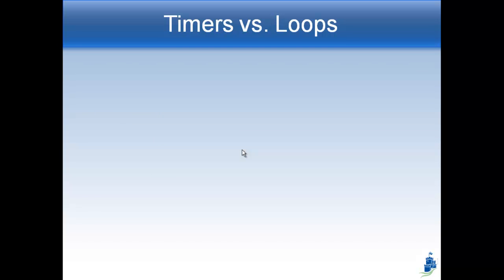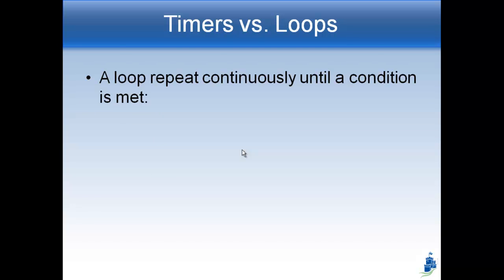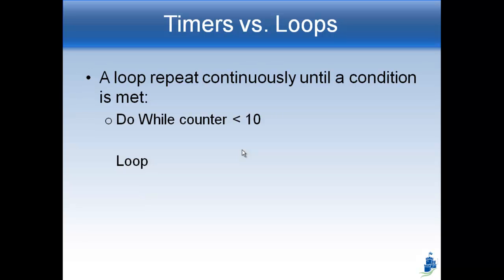So what's the difference between a timer and a loop? A loop repeats continuously until a condition is met. For example, here's our do while loop. This one is going to loop until counter is less than 10. One thing that is interesting about a loop is that it goes over and over and over again as fast as the computer can go until it's done. The thing that will make it stop is when some variable is less than or greater than 10 or something like that. So the do while loop happens immediately, continuously over and over again until it's done.